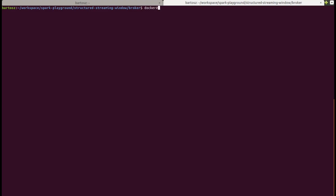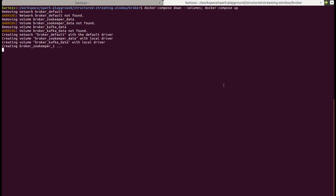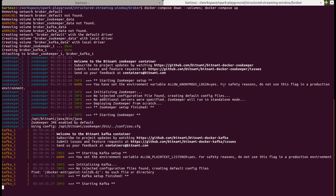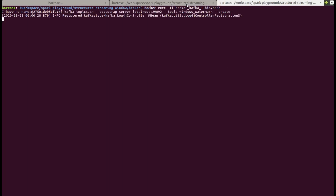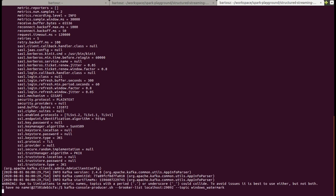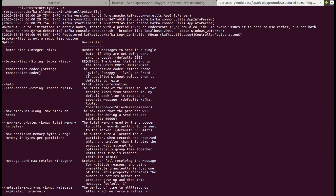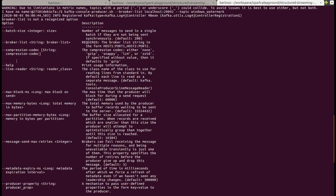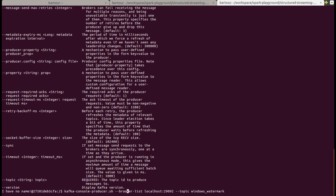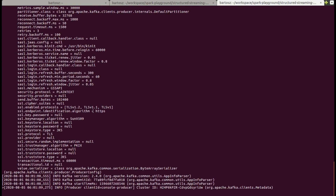First, I will start the Kafka broker from Docker Compose — just some cleanup before, which helps avoid issues during running, such as stale data. Okay, it's starting. Now I will create the topics and initialize the producer. I made a typo earlier, but now I can start.